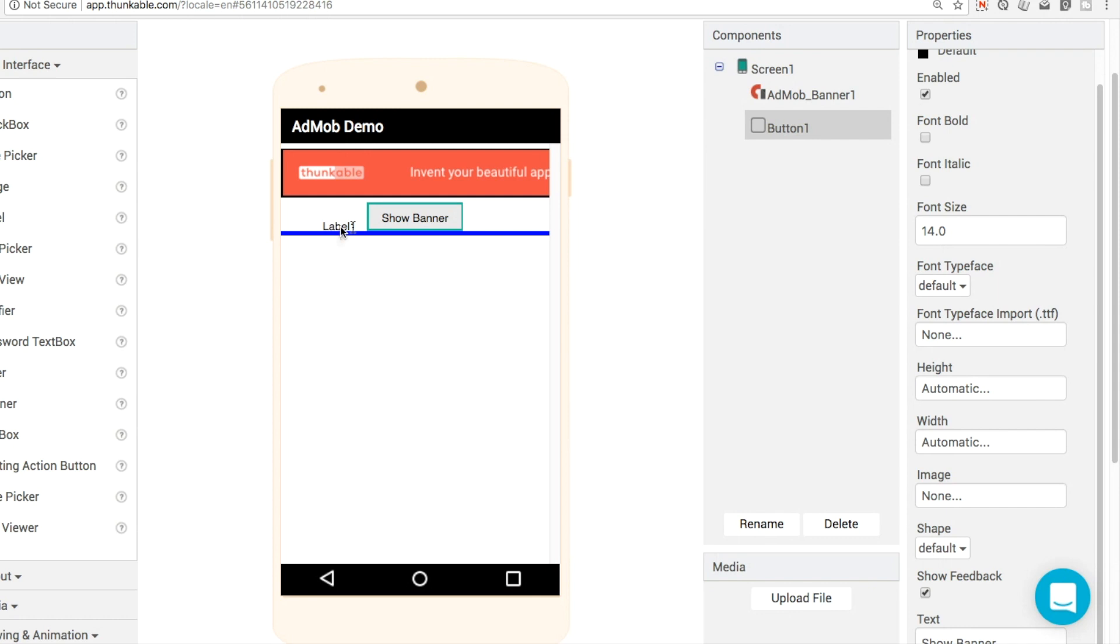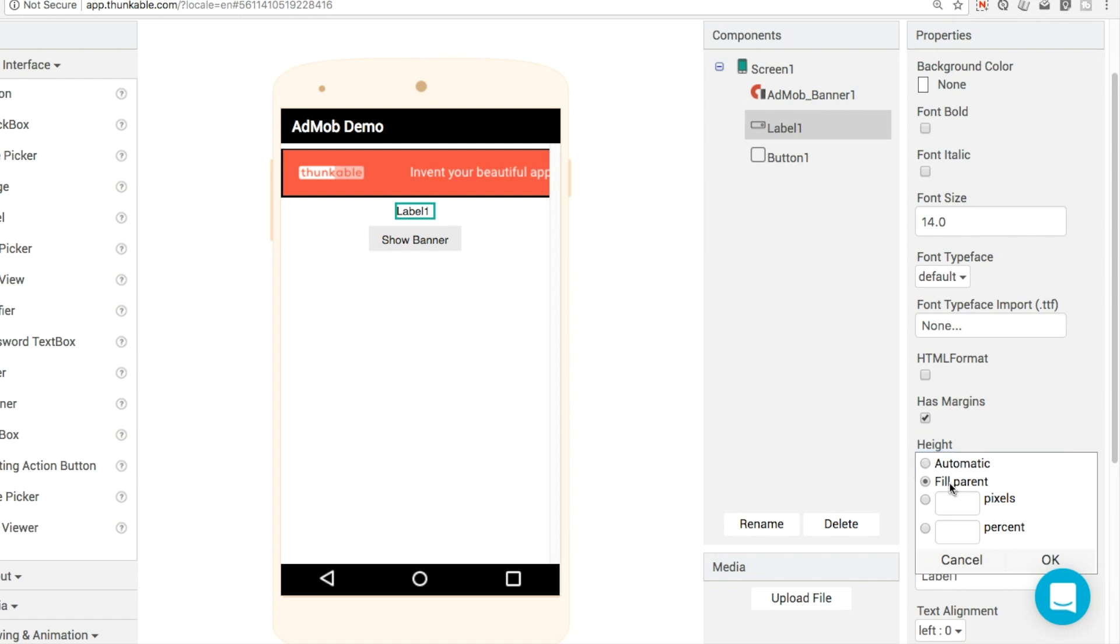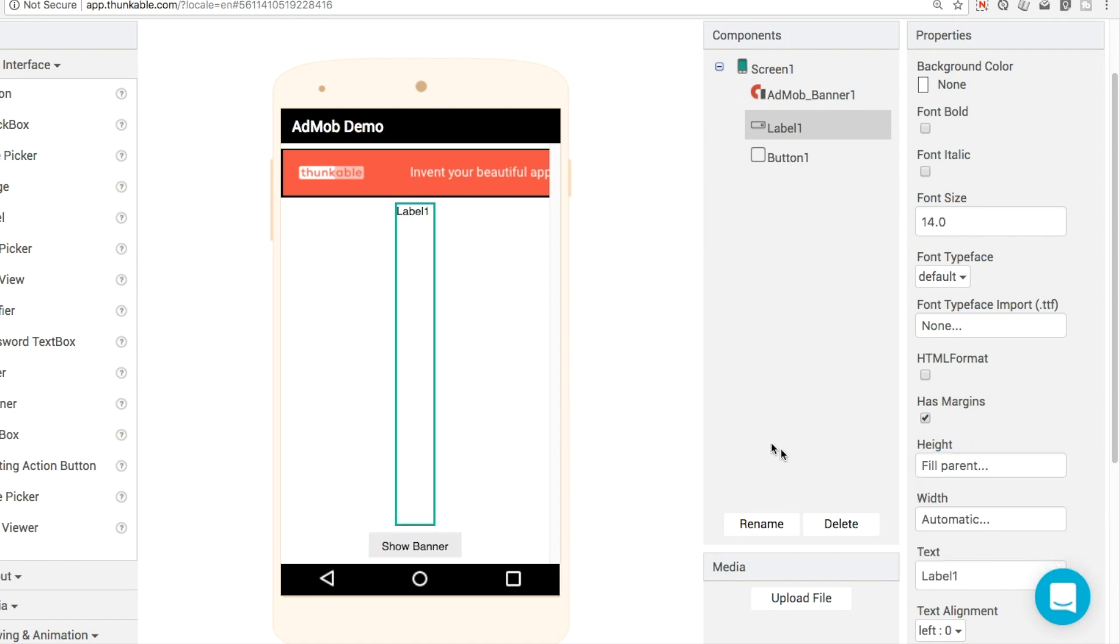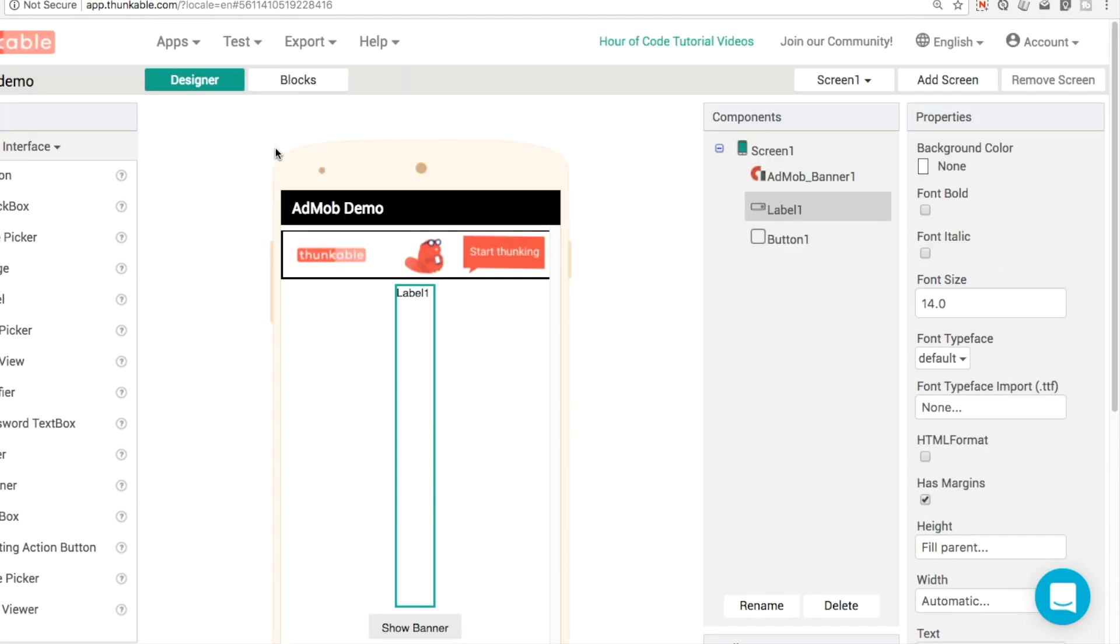Next thing I'm going to do is put in a label for a little bit of spacing and leave the text there as label one. I'm going to set the height to be fill parent, just like this. The reason I'm putting the button down at the bottom screen is that the AdMob guidelines say that you shouldn't put buttons right next to your ad units.